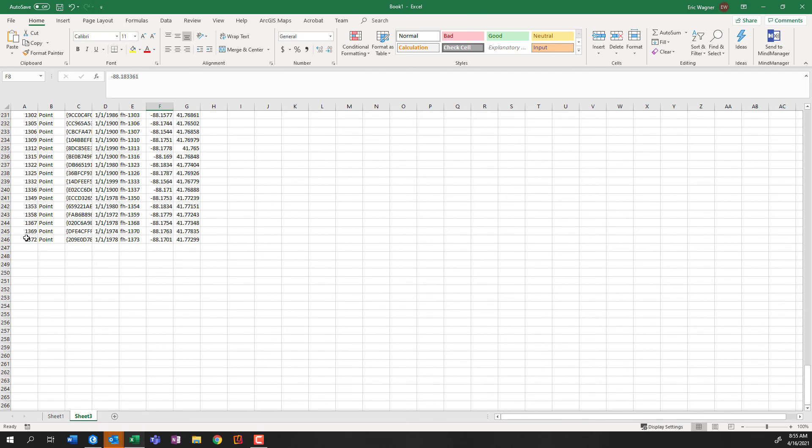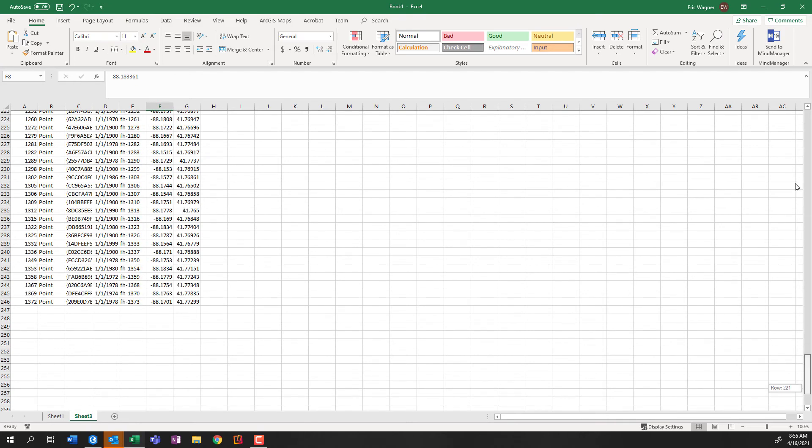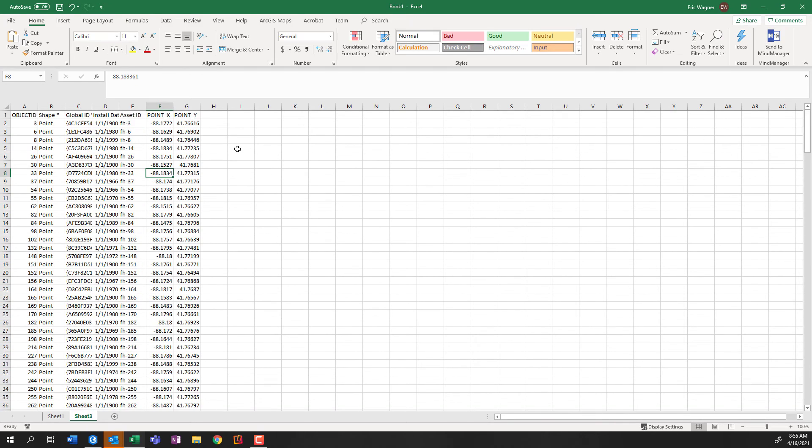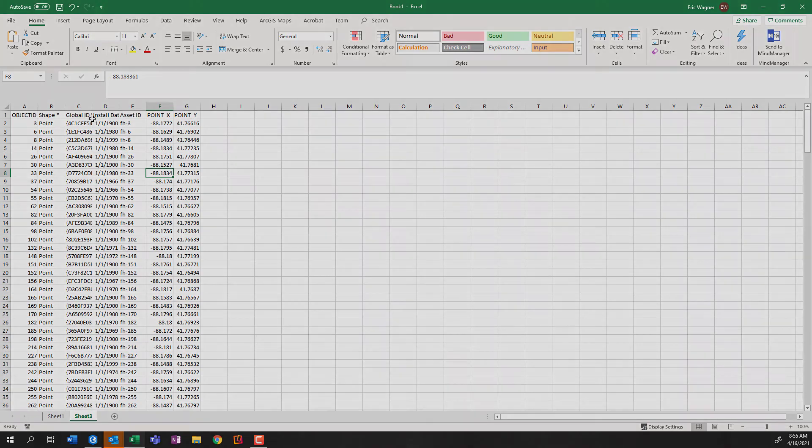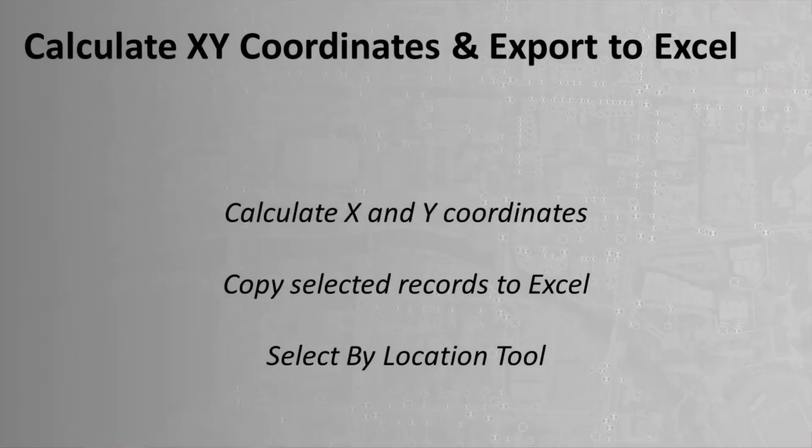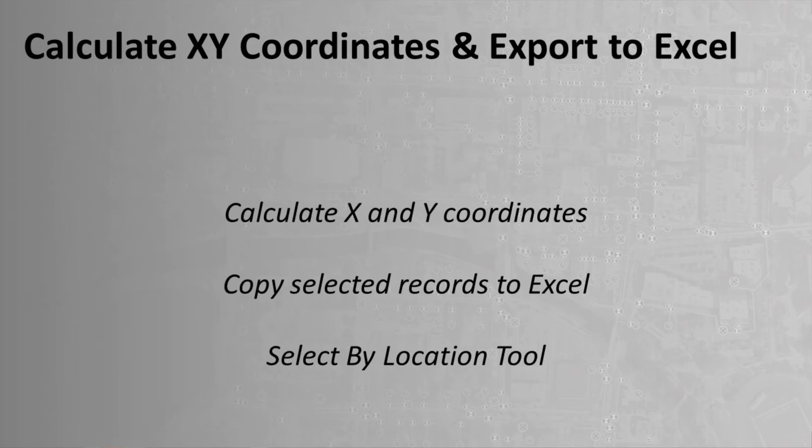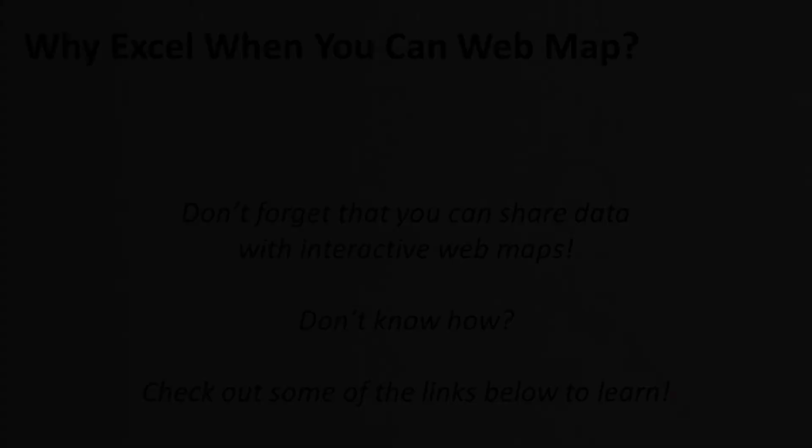Now, that simply does not match the 245 that we saw in ArcGIS Pro, just simply because our top row, row one is a header. So 246 minus one, 245 matches up with what we got in GIS. So this is how you can calculate your latitude and longitude values for your point features. This is how you can then take that information and get it into Microsoft Excel using that copy function. And this is also how if you wanted to choose a subset of data, you could do that as well, and still follow in that copy and paste function.